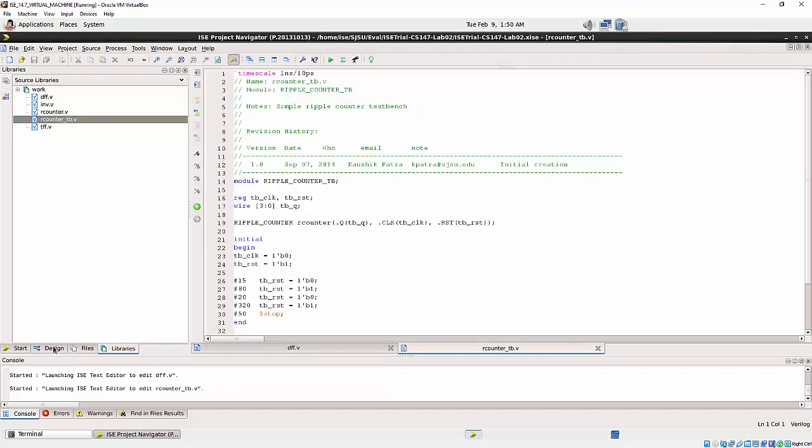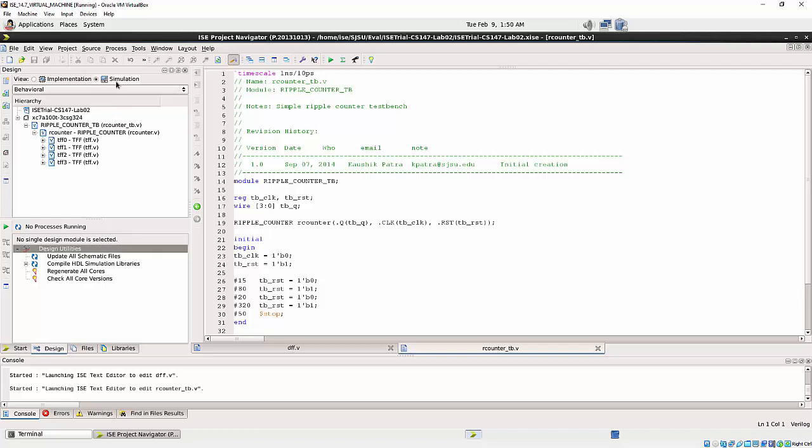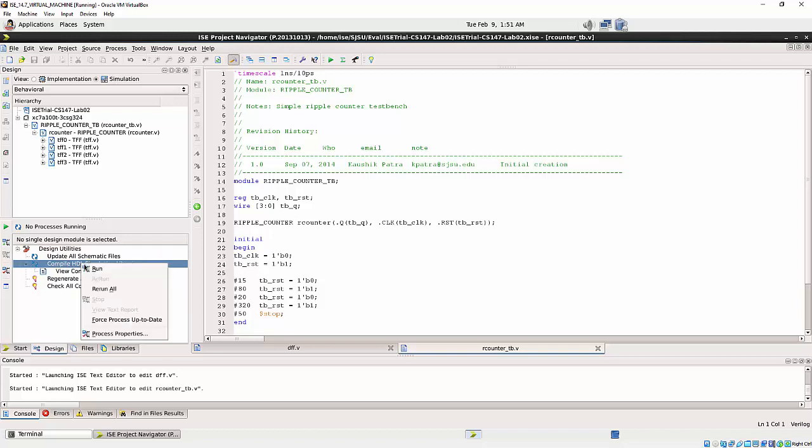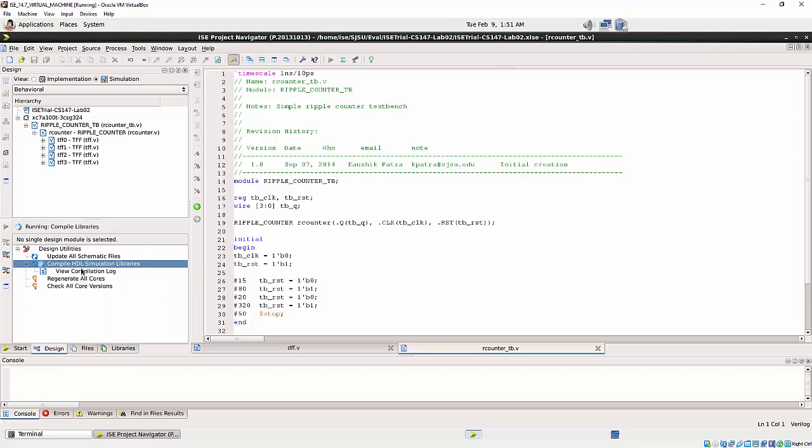So now on the design side, you see here, design utility, simulation, design utility. And here, come here. And then right click, select this, right click, run.